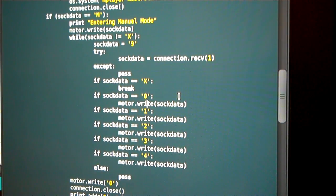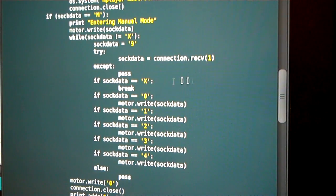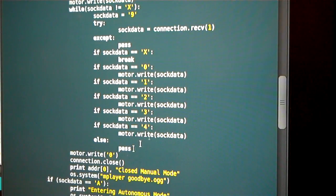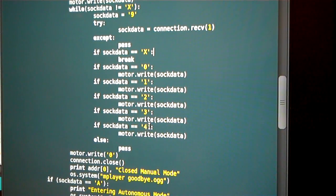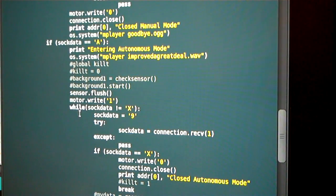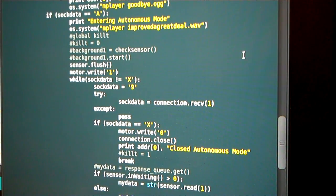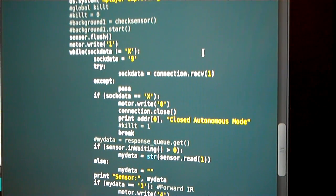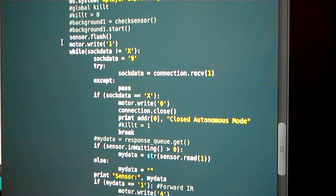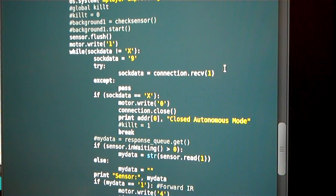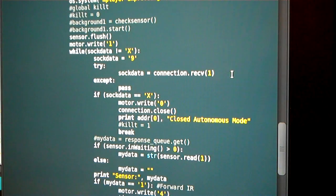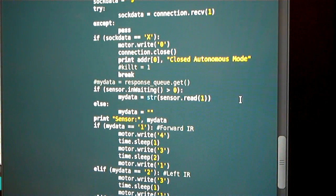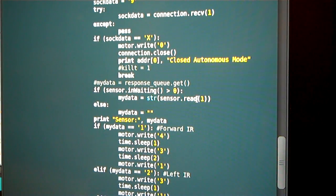They can close manual mode with the X command coming from the joystick, the client machine, and it closes the manual mode and waits for the next connection. There's also the autonomous mode that just gives control to the Arduino sensor module to control the motor module, and once the autonomous mode is started from the client, it's going to start communicating with the sensor modules.